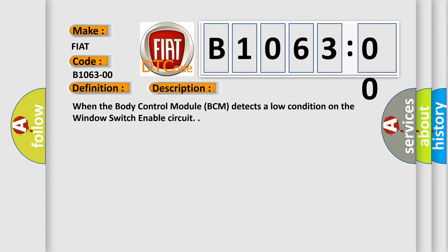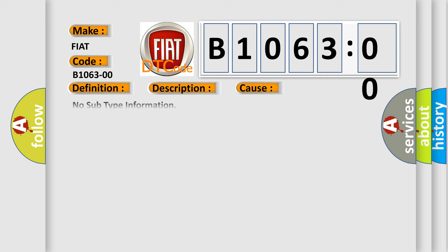When the body control module BCM detects a low condition on the window switch enable circuit, this diagnostic error occurs most often in these cases.